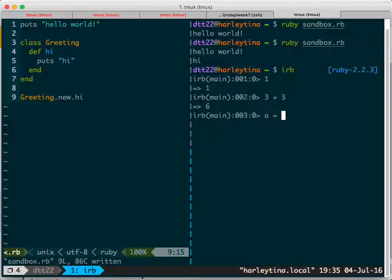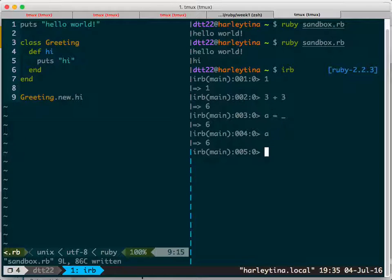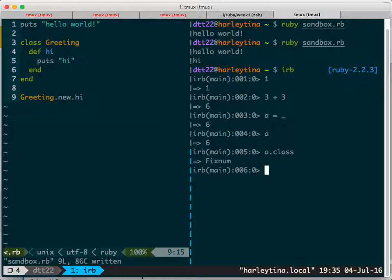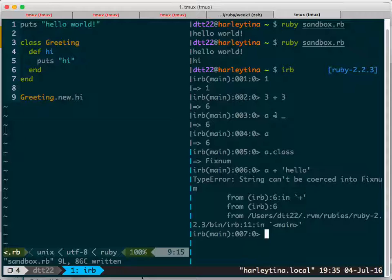You can assign a variable to whatever was before, so 'a' equals that. That's dynamic typing. Now guess what 'a' is — it's an integer. But it's also strongly typed, so you cannot do this because you cannot convert a string into a number.